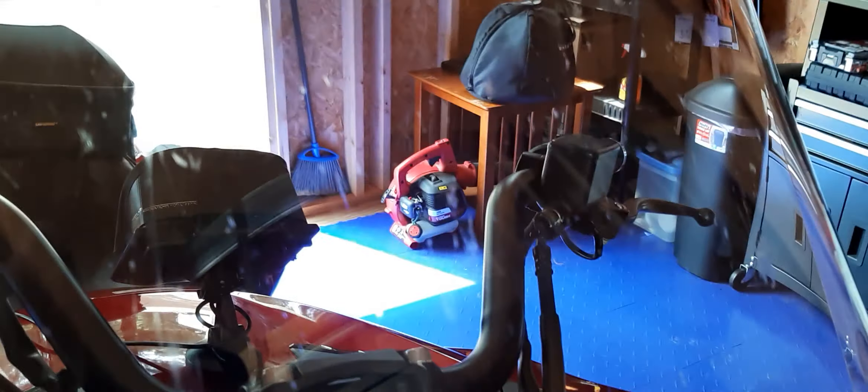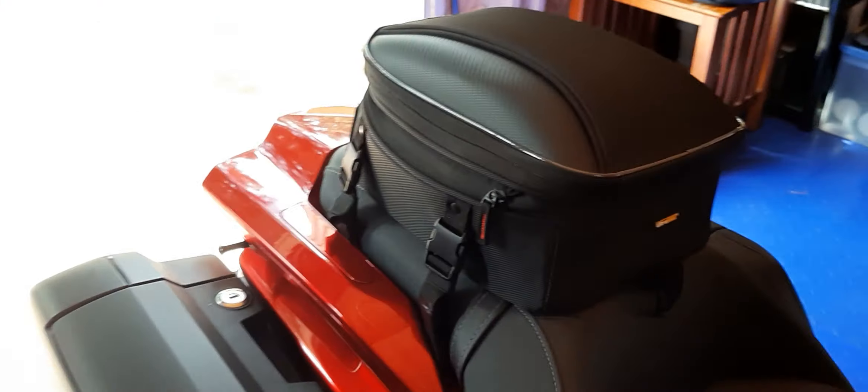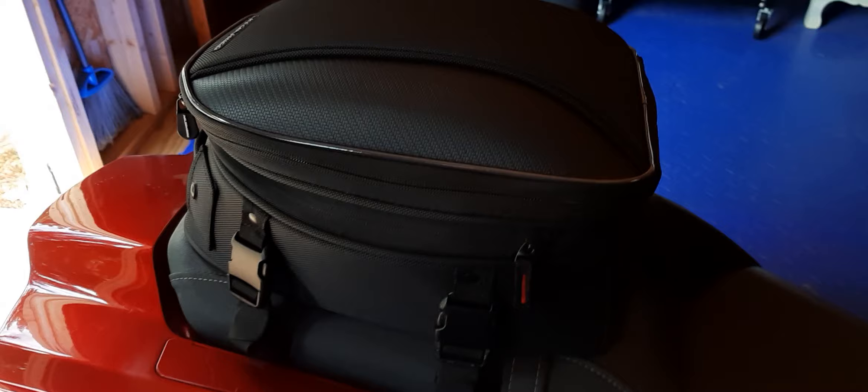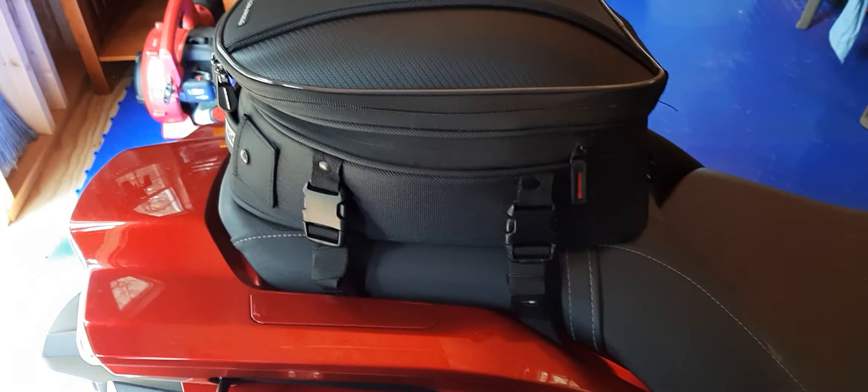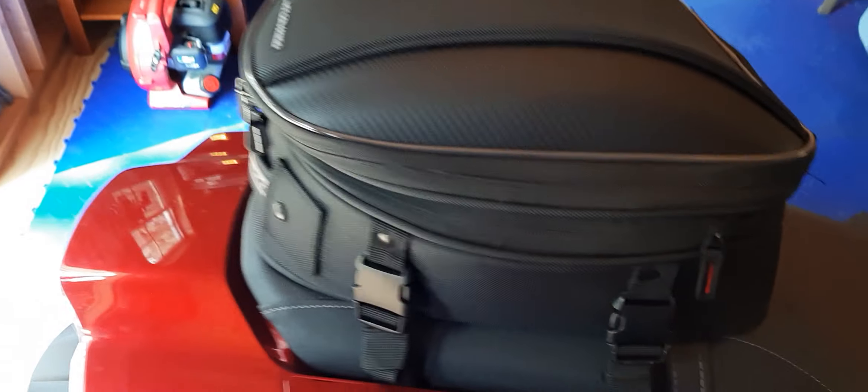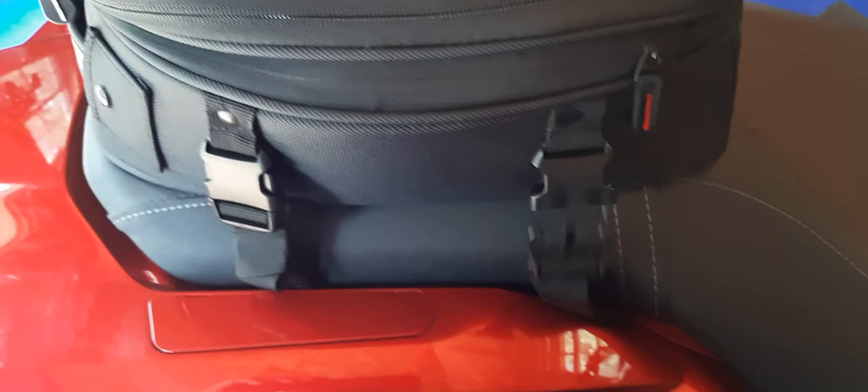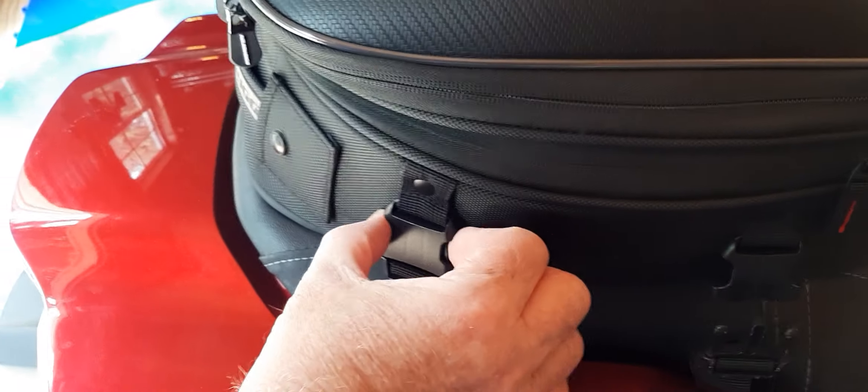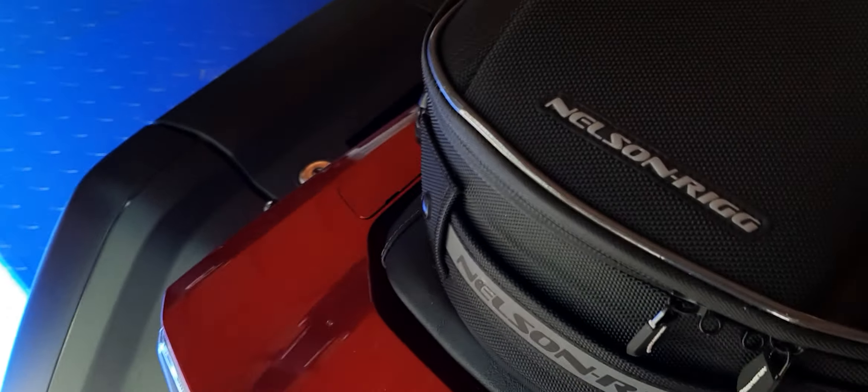I just want to show you how easy it is to take this bag off. Just got to take these clips, push them in, same on this side. There, bag's off.